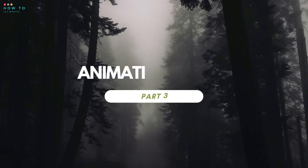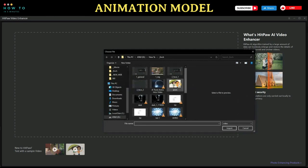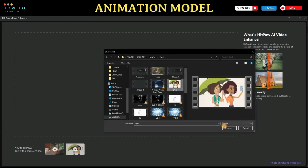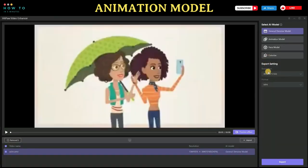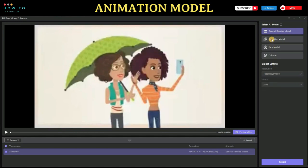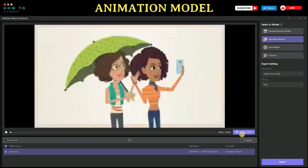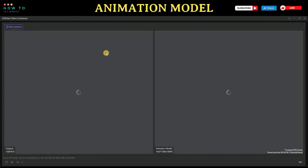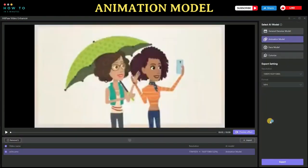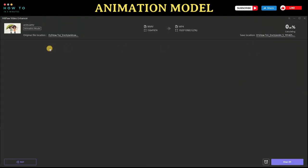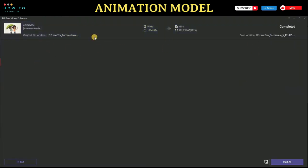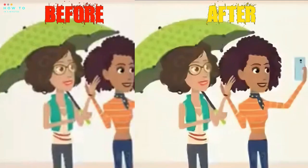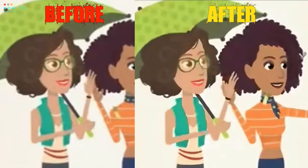Part 3: Animation Model. HitPaw Video Enhancer also includes an exclusive AI model designed specifically for repairing animation videos. This model can perfectly restore the clarity and upscale the resolution of anime videos. Here is the output from this enhancement AI model.